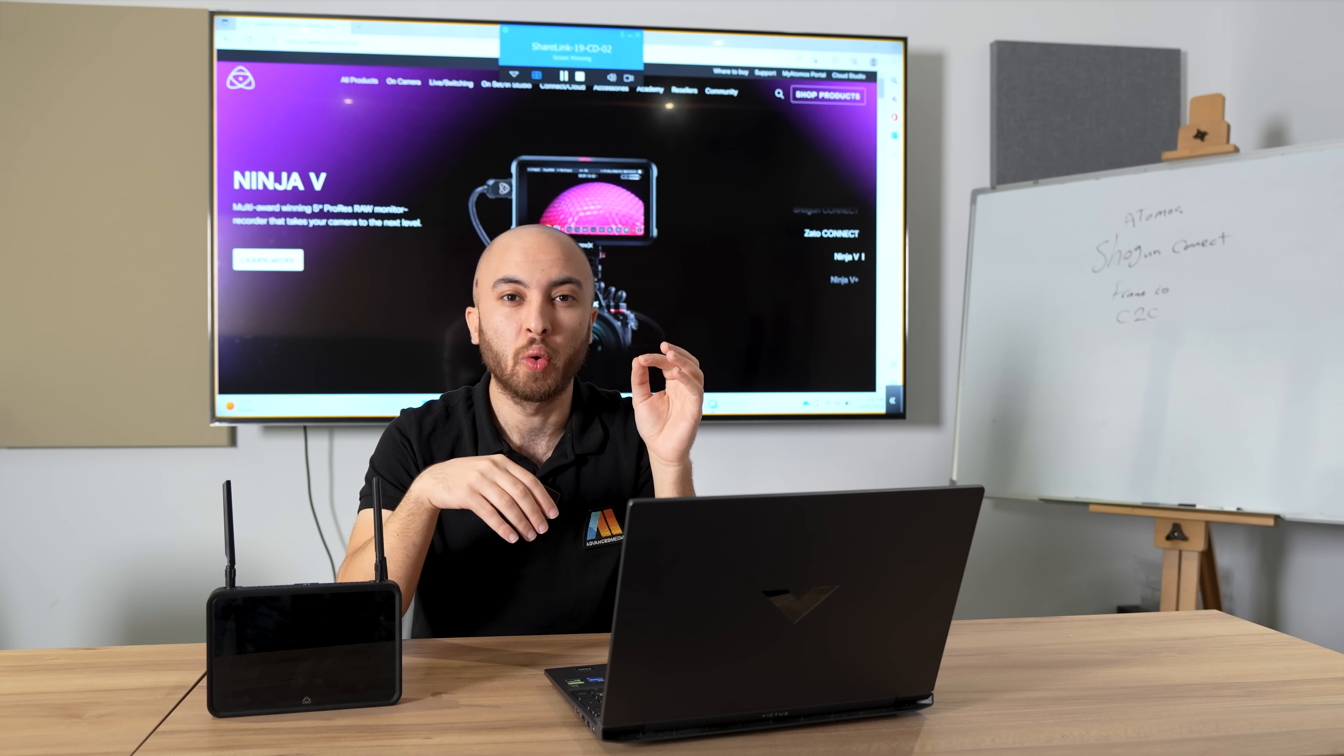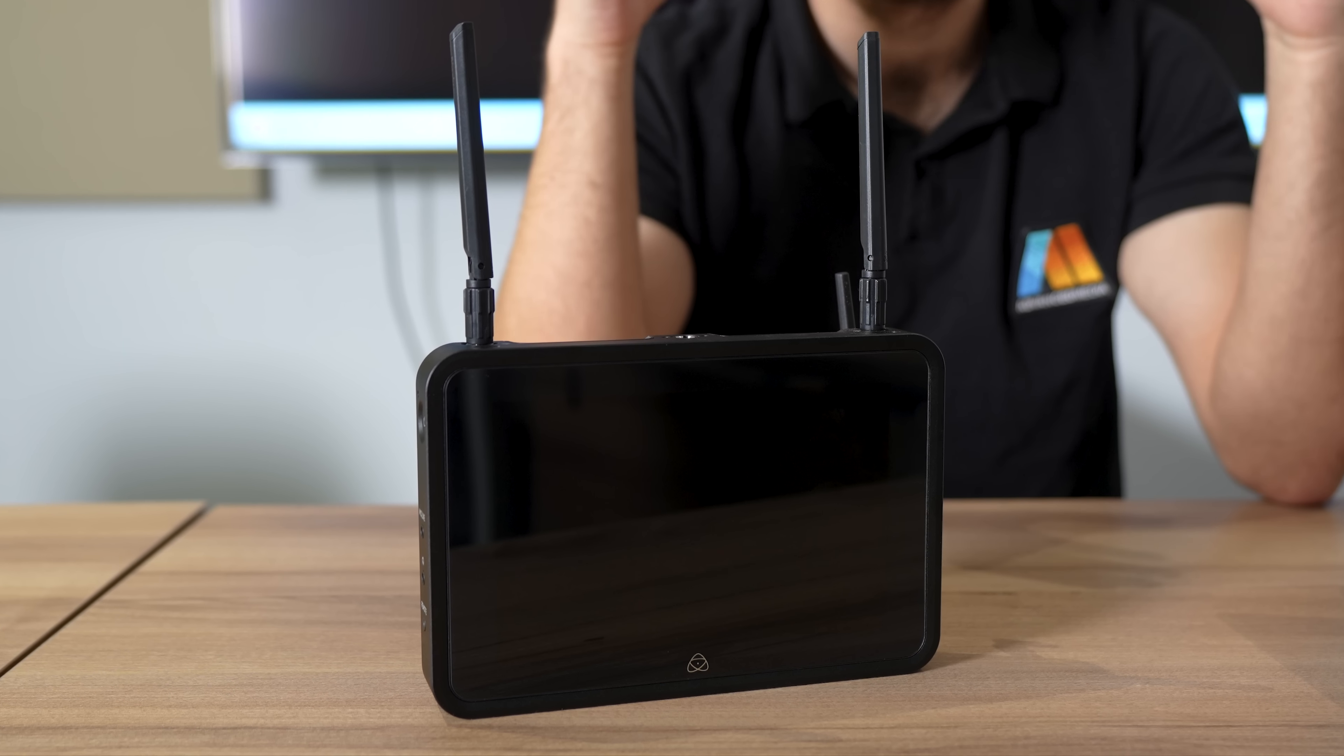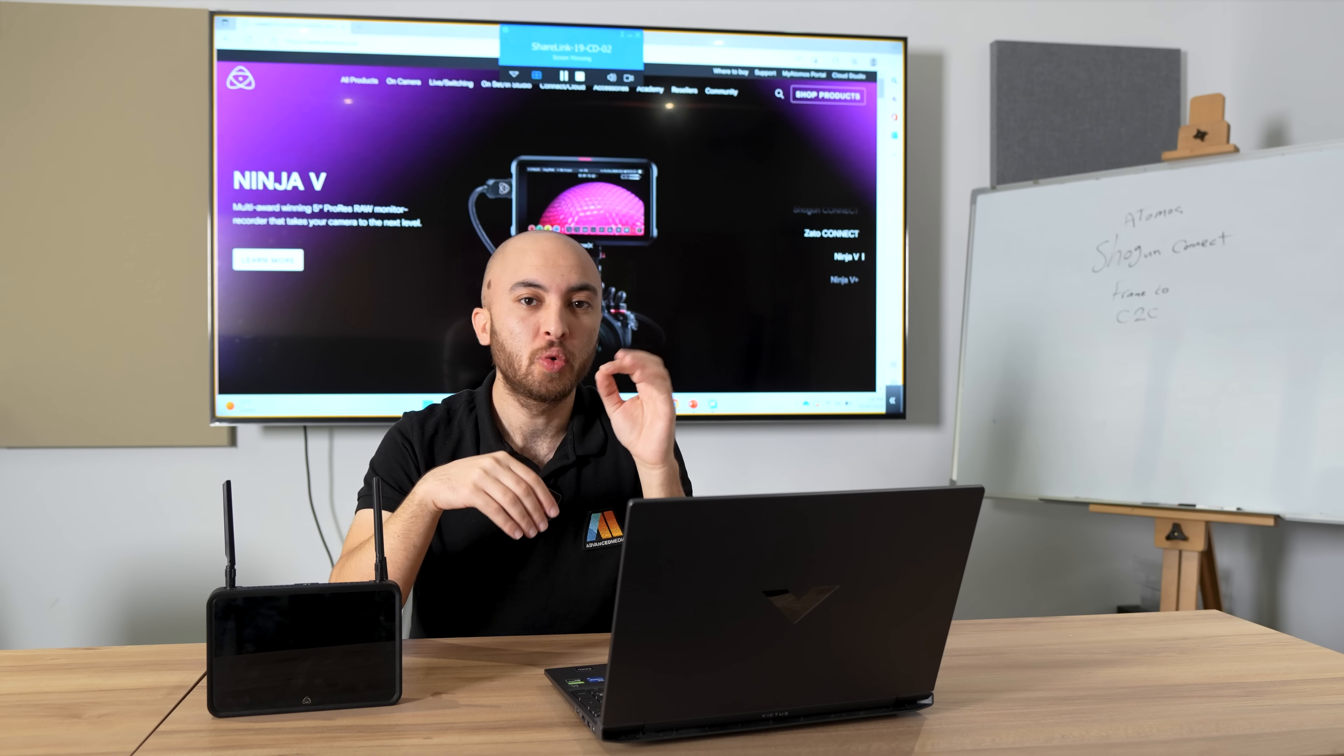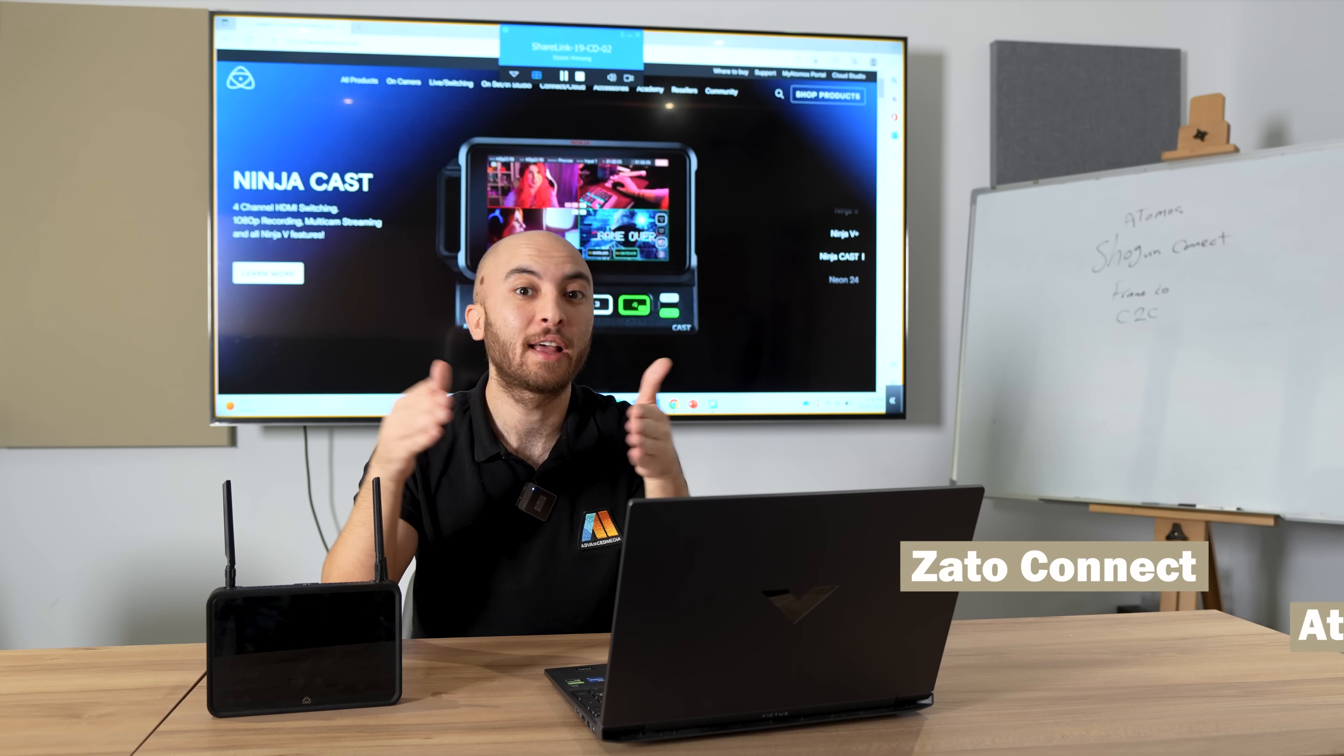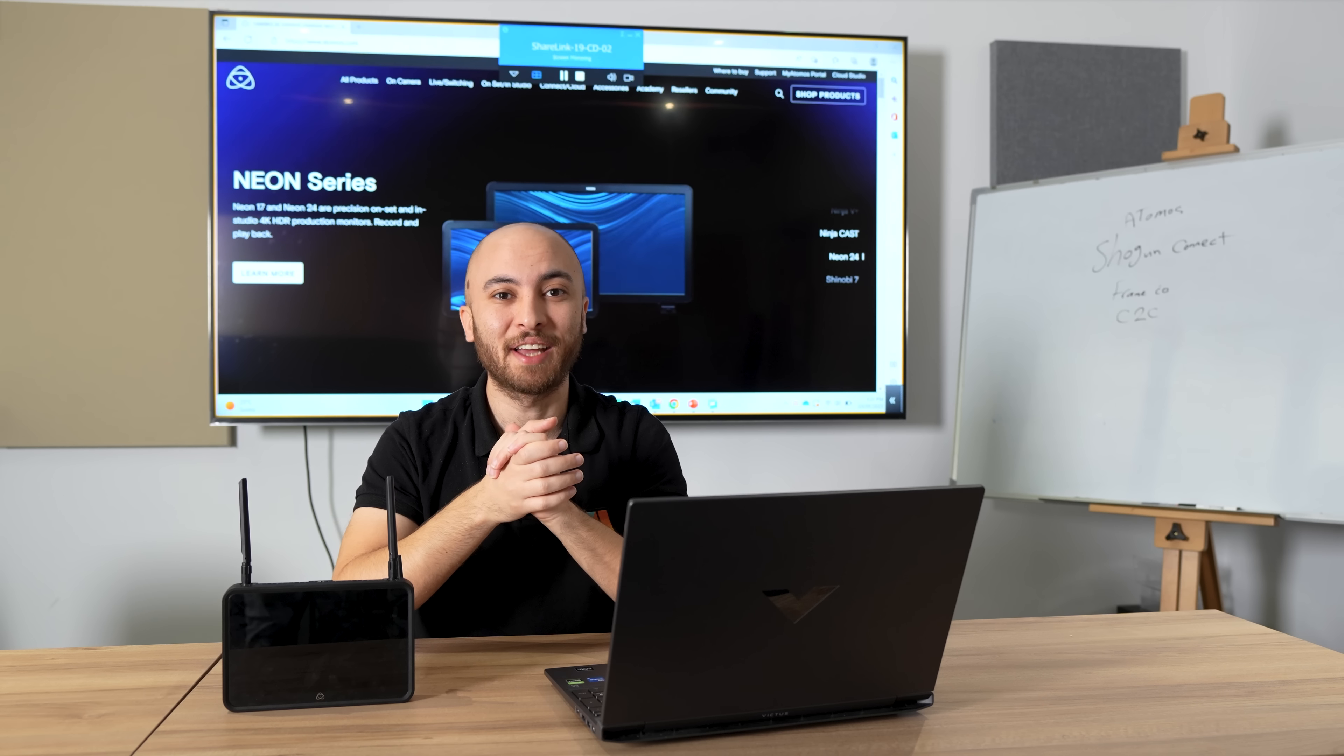Stay tuned for the next video where we're going to deploy this solution with the Shogun Connect in action. By the way, this solution is also compatible with Zato Connect and Atomos Connect. Thank you for watching and stay safe.